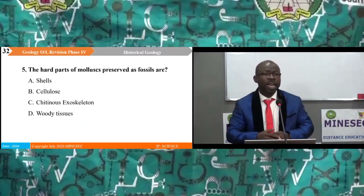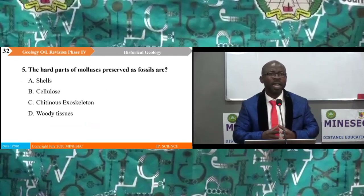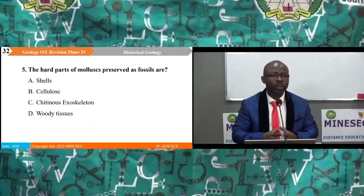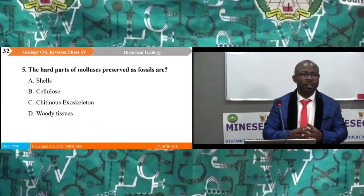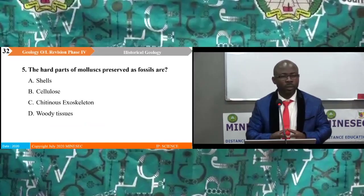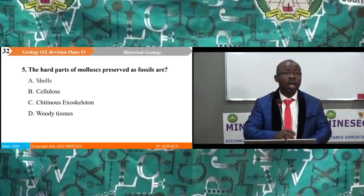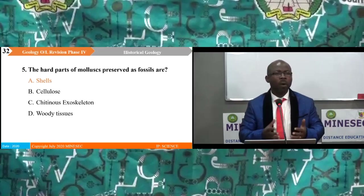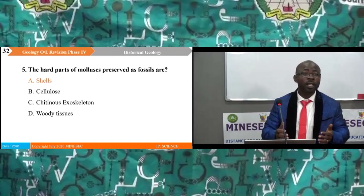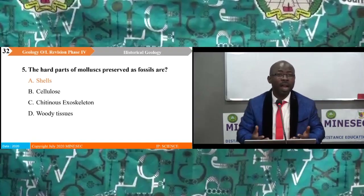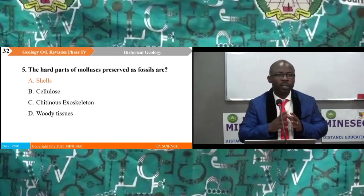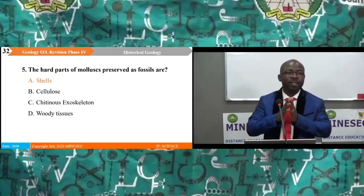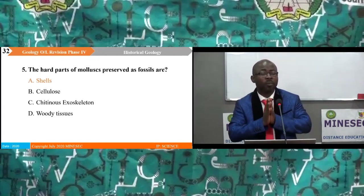Question 5: The hard parts of molluscs preserved as fossils are: A. shells, B. cellulose, C. chitinous exoskeleton, D. woody tissues. The correct answer is A — shells. Cellulose is not a hard part, chitinous exoskeleton is not a hard part of molluscs, and woody tissue is not a hard part. Shells clearly stand out as the only hard part of molluscs preserved.